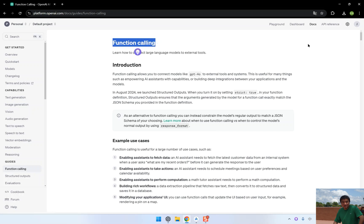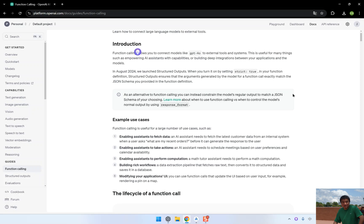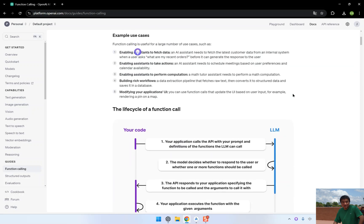Function calling allows our AI to not only respond to user queries, but also perform specific tasks like calling APIs or executing external functions based on the conversation.